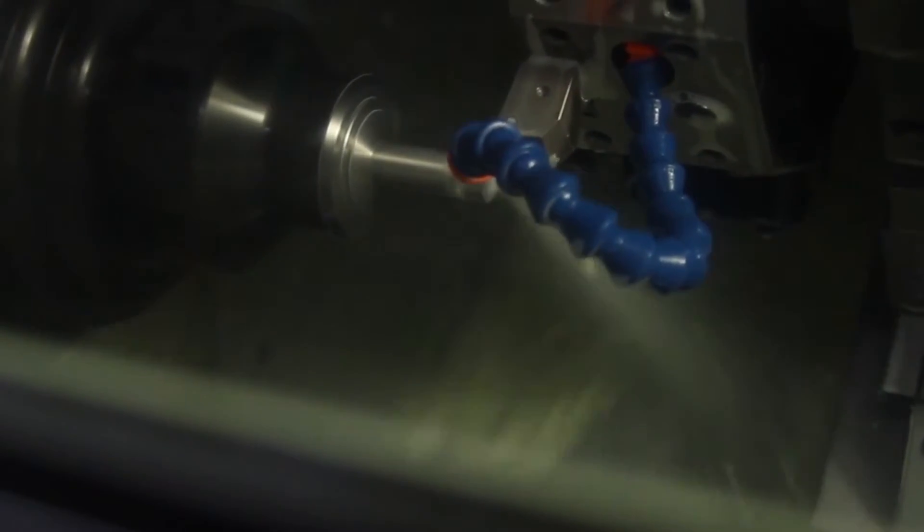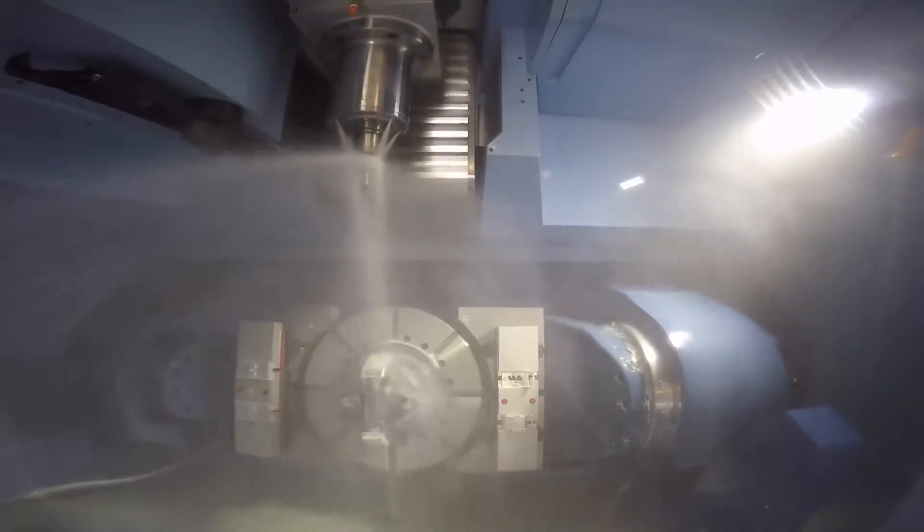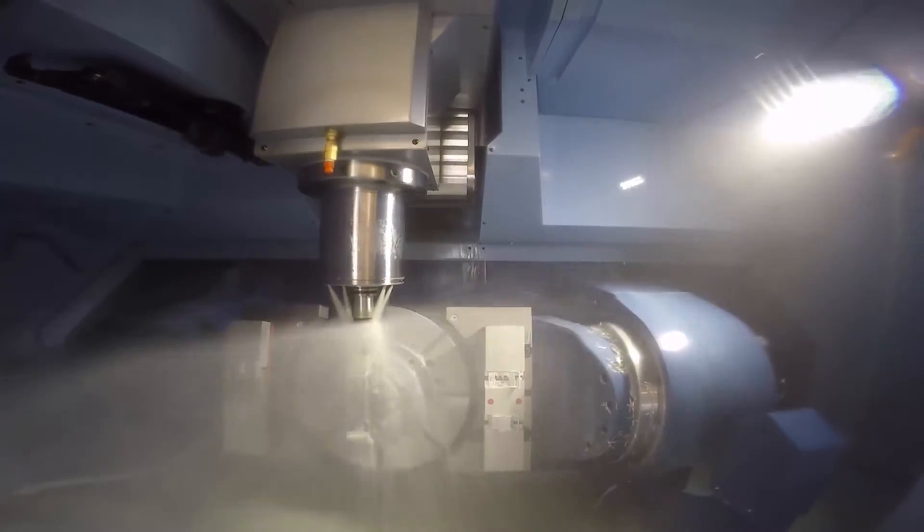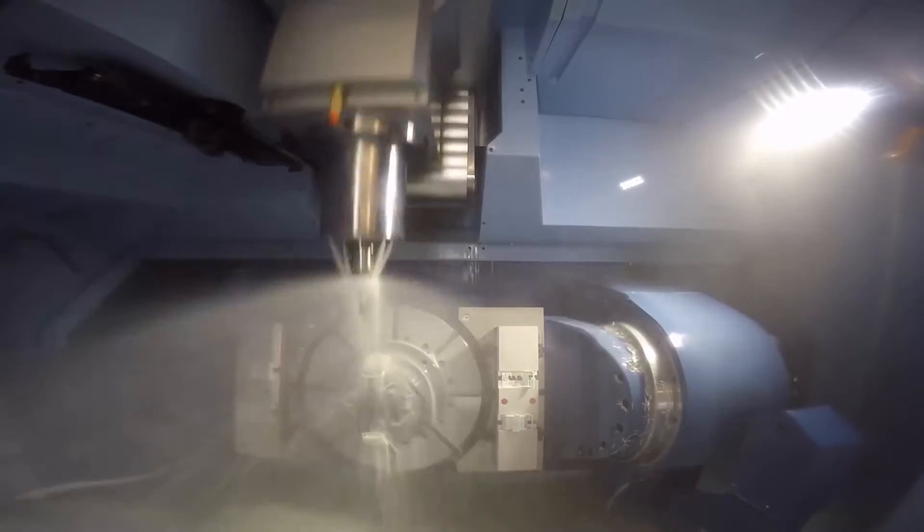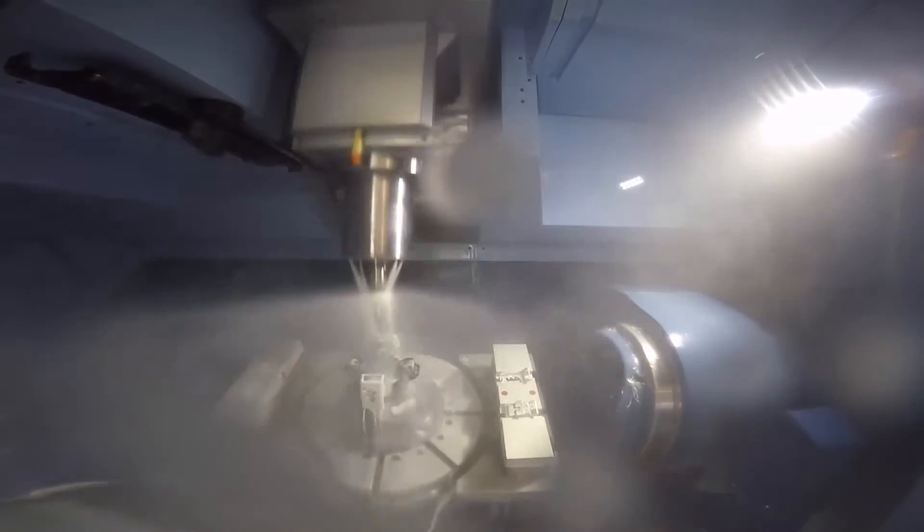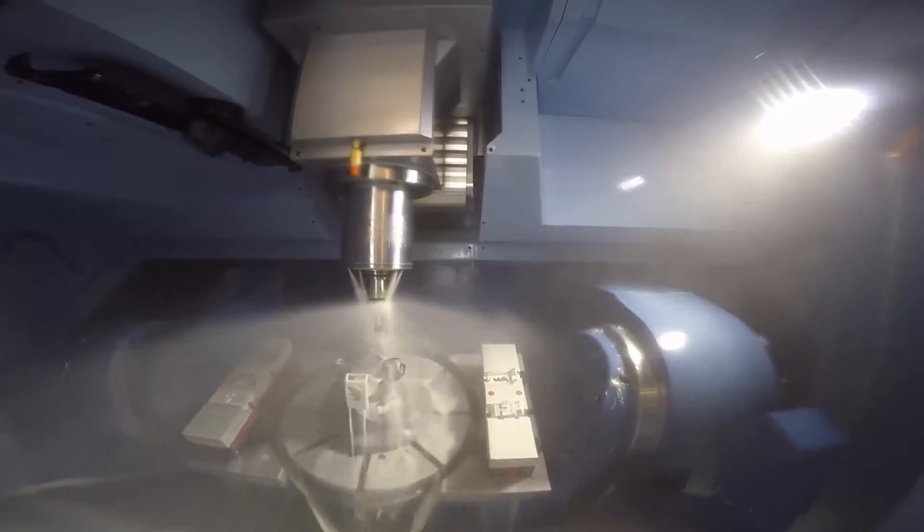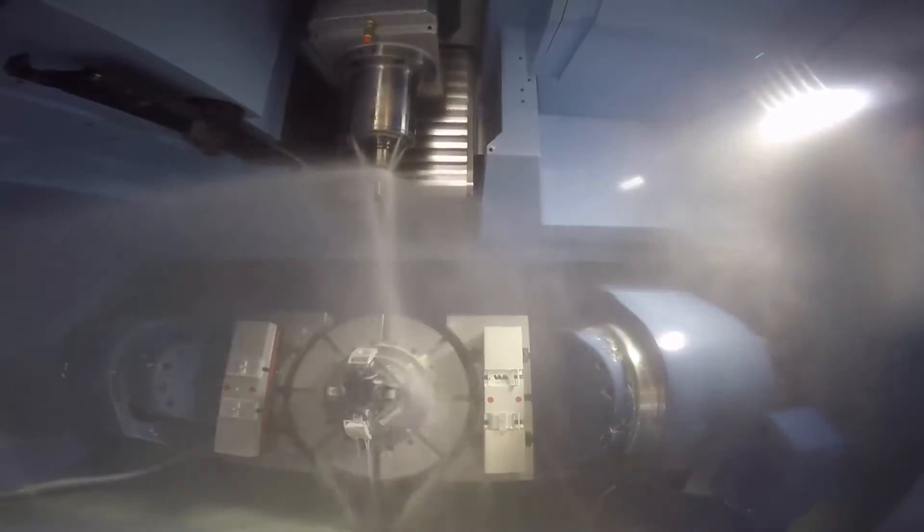Whether you're machining simple parts or using 5-axis milling, mill turn, or turning, we have a powerful integrated CAM solution that perfectly fits your needs.